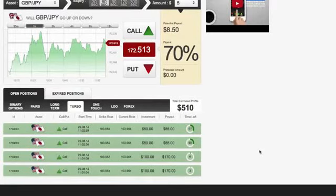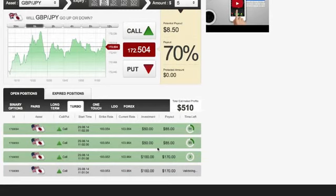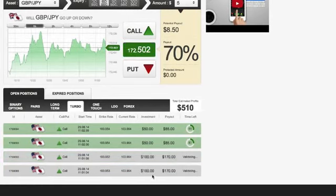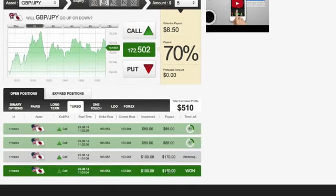All right, so I figured I'd go ahead and show you guys these trades as they count down. You can see this one about to expire — a $100 trade right here. It'll be $70 profit when we win this, and you can see that it's validating right now. So $70 we just made right there.